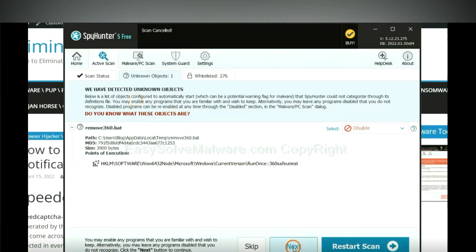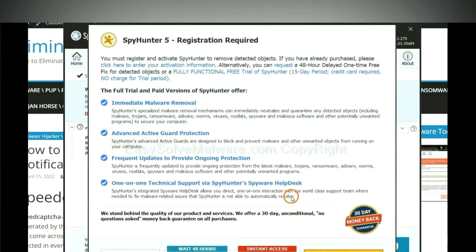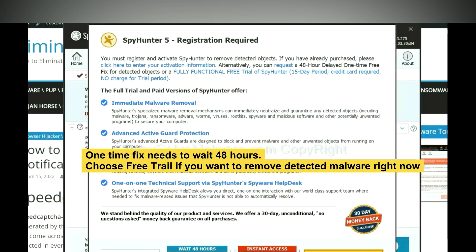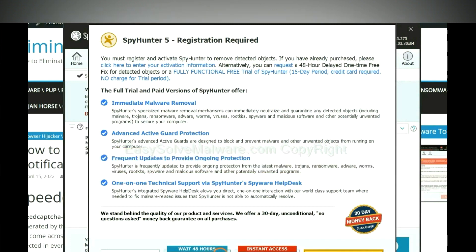When the scan complete, click next. The one-time fix will need you to wait 48 hours. If you want to remove all the detected malware now, you should choose free trial. It will solve all your problems.